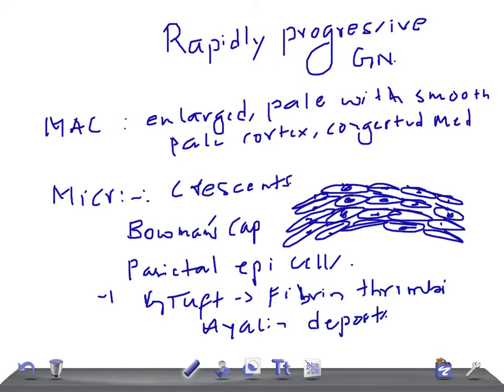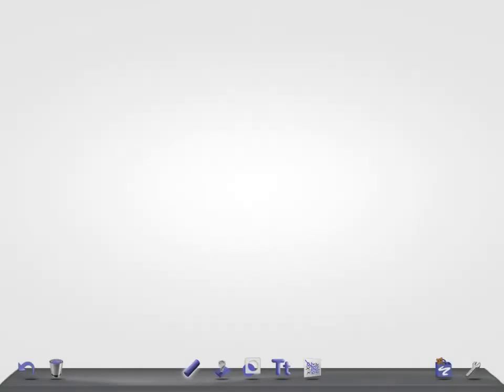The interstitium is edematous and can show fibrosis.